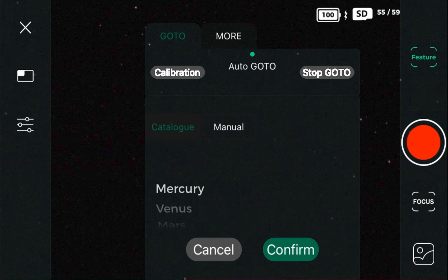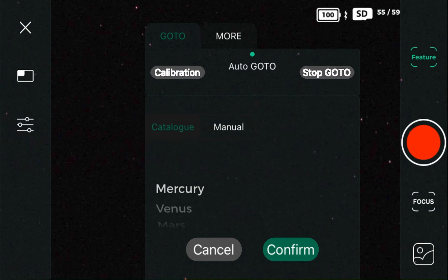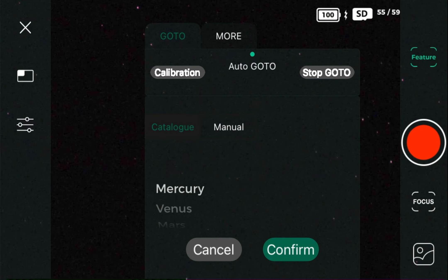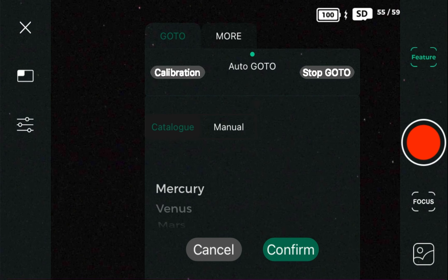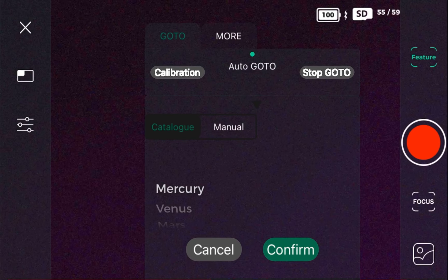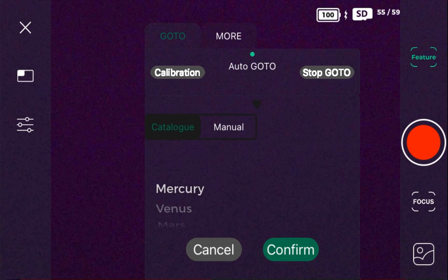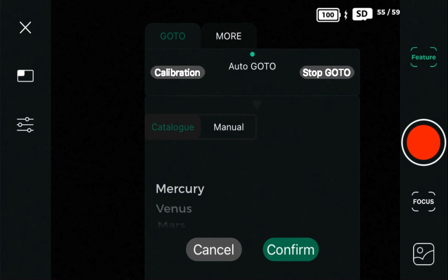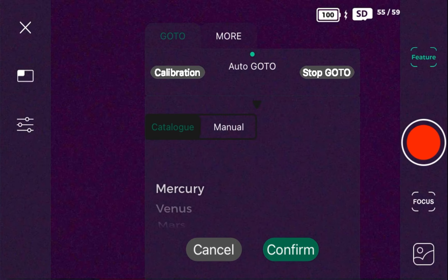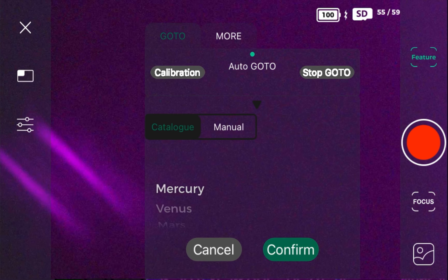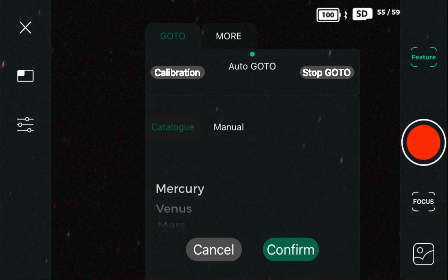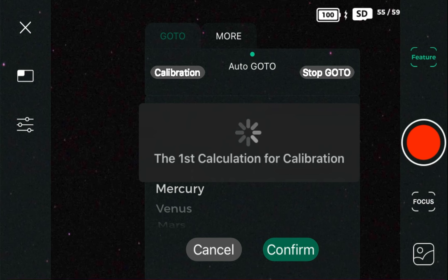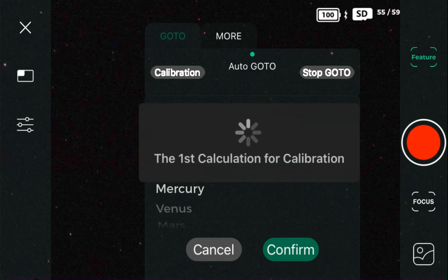We're going to point the telescope up to a part of the sky that has no trees or buildings in the way and press the calibration button. That is going to close up the telescope and reopen it to a clear area, then take three different photos of the sky to figure out exactly where it is. Let's wait for the calibration to finish.